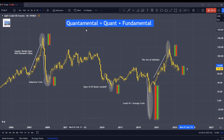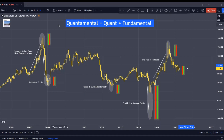But if we combine the two together, we get Quantimental. It leverages the strength of both approaches by integrating data-driven quantitative models with subjective judgment and qualitative analysis. Today, I'm going to go one step further, which is to include the psychological factor as well.